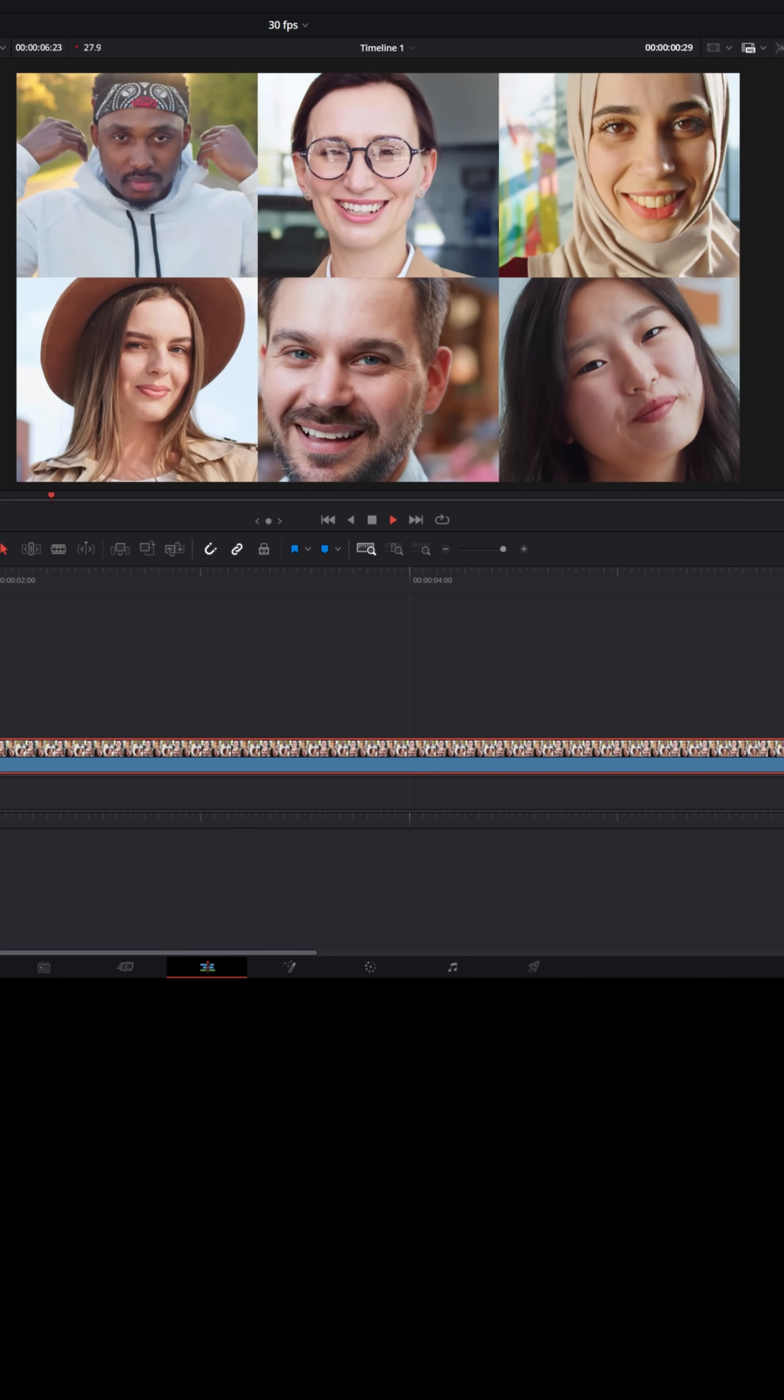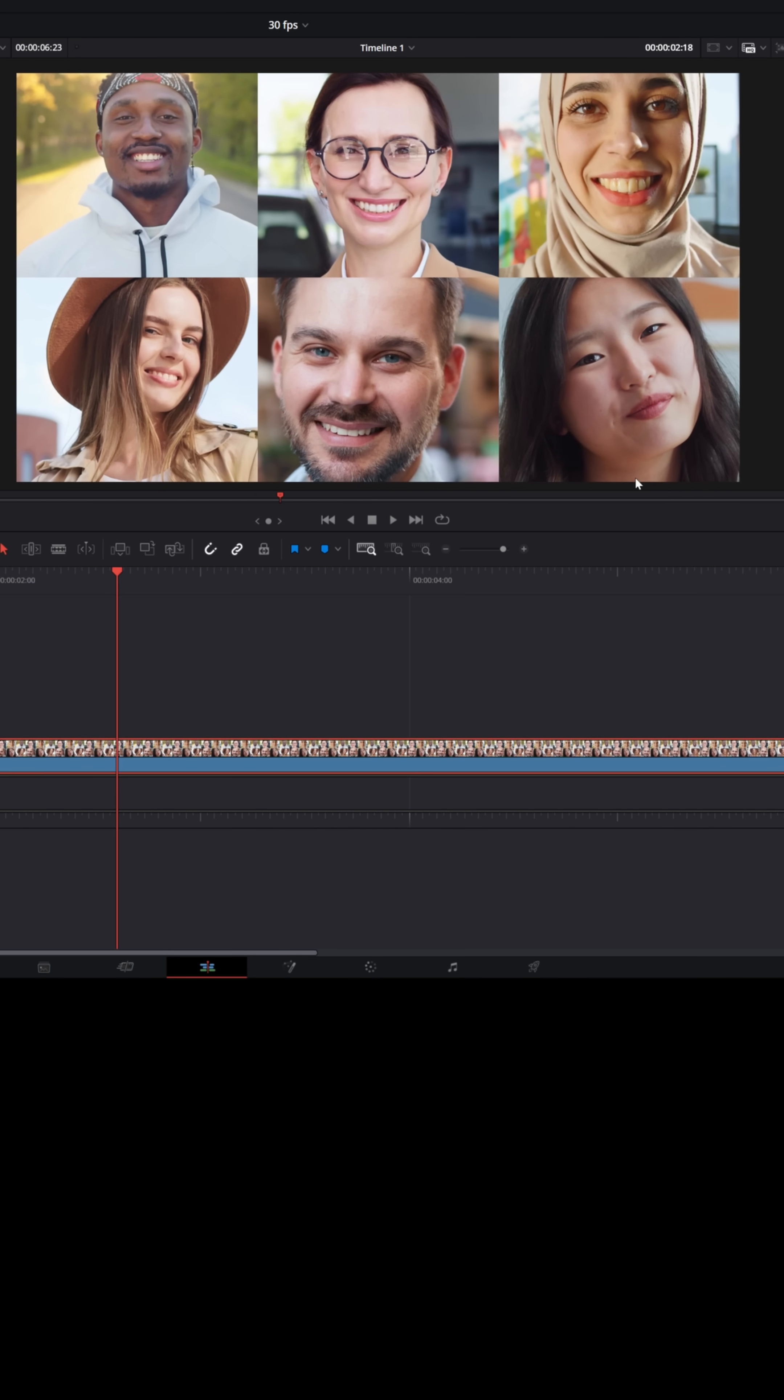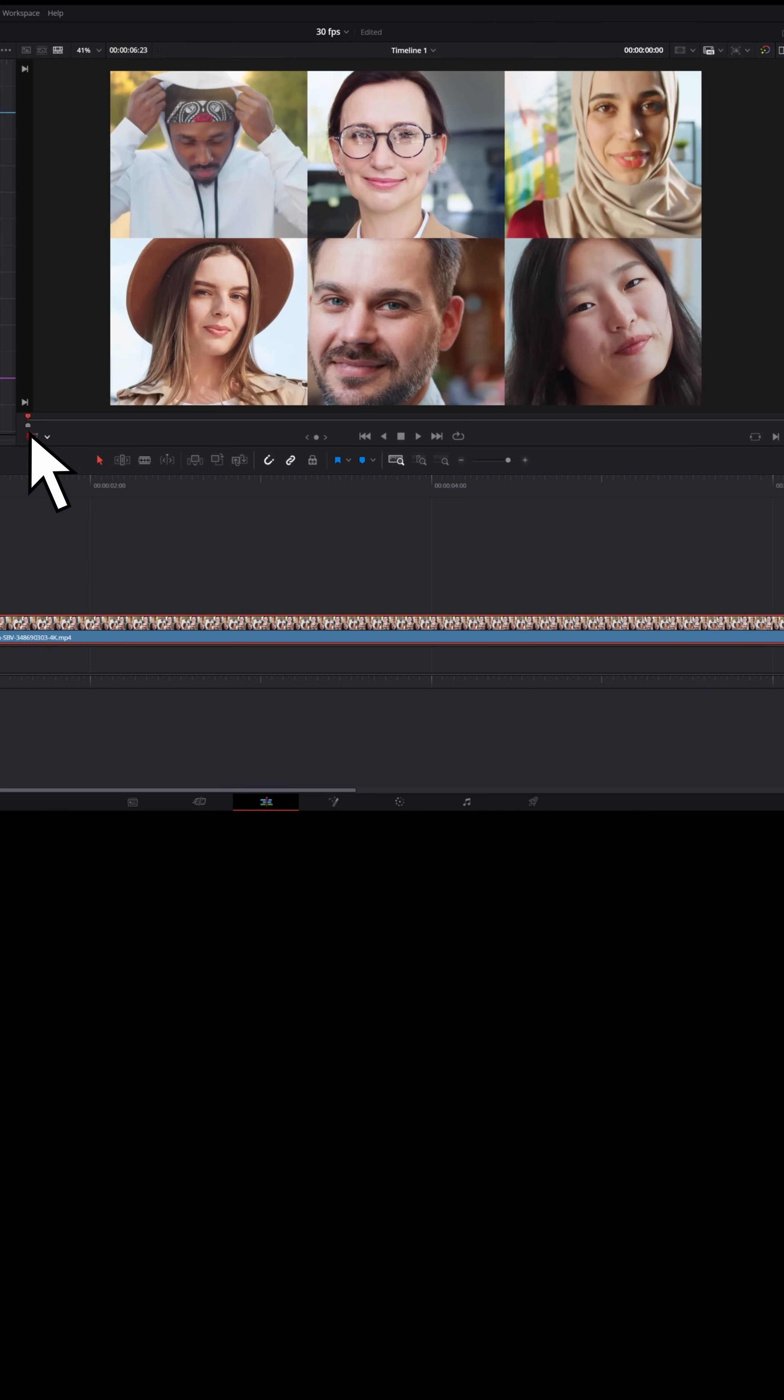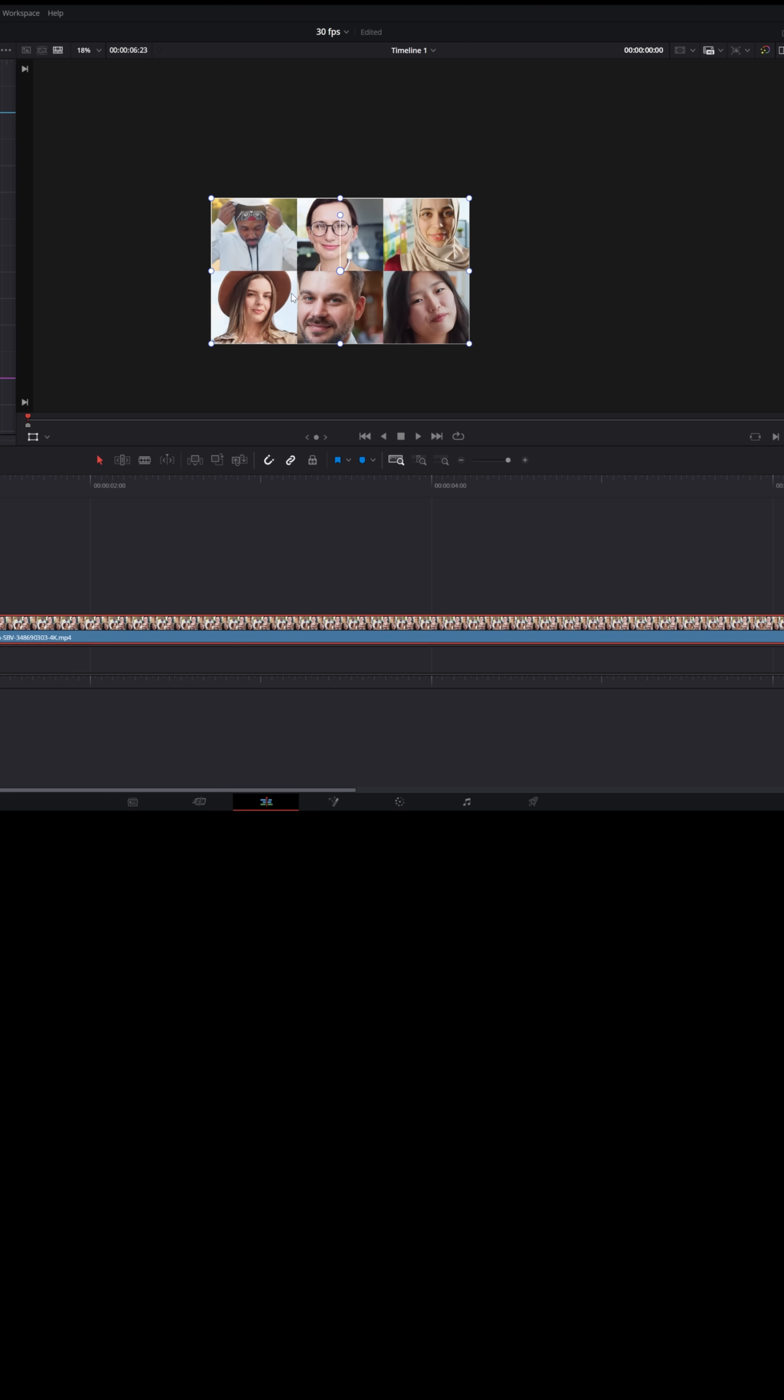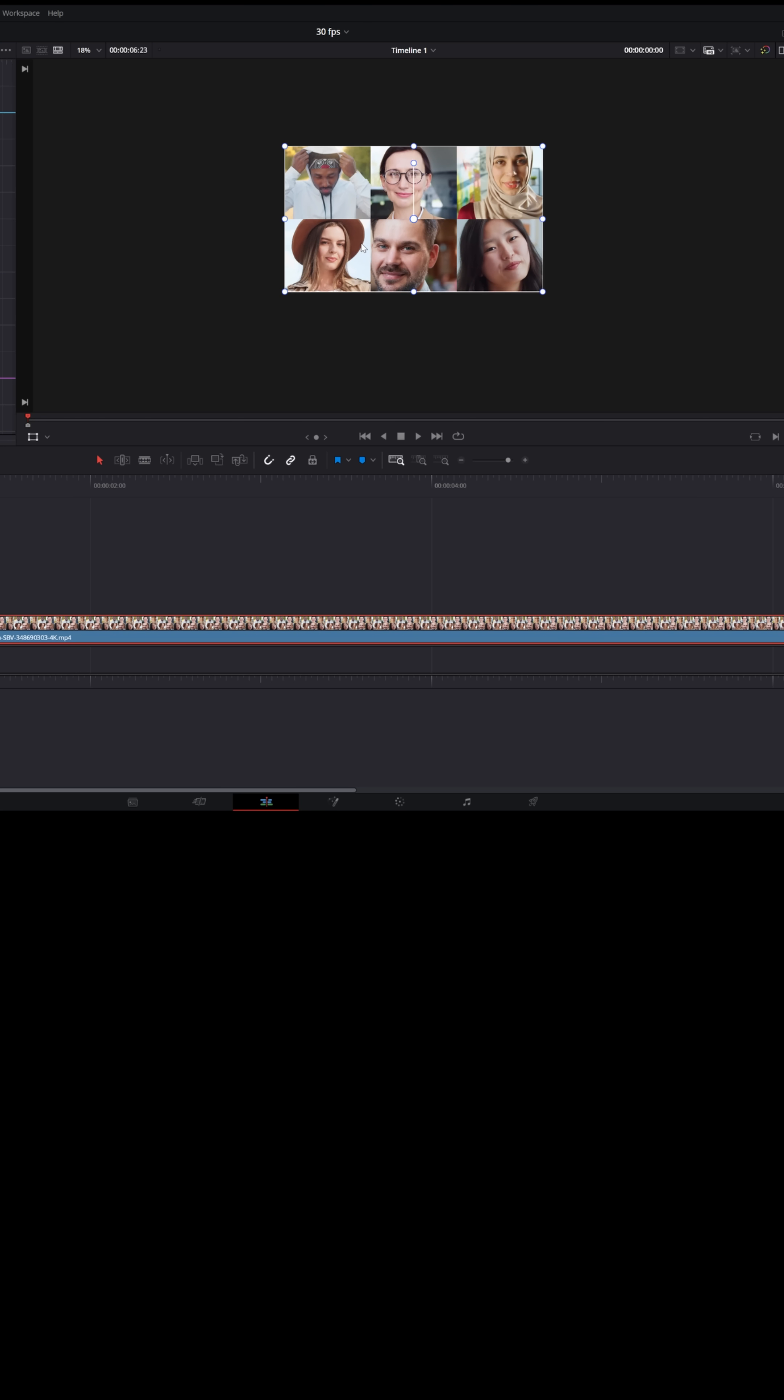Now I've got some footage here of a bunch of people on screen. Let's say I wanted to start with the woman in the lower left and then zoom up to the woman in the upper right. The way I would do that is I would activate the on-screen transform option. Let me zoom out of my center preview window so I have room to work.